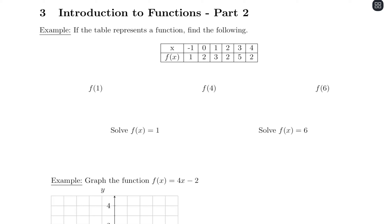We're going to look at function notation and the idea of evaluating versus solving, but now we're going to look at tables and graphs.